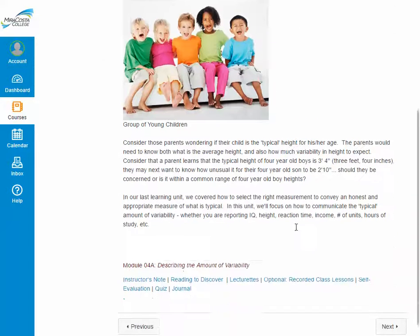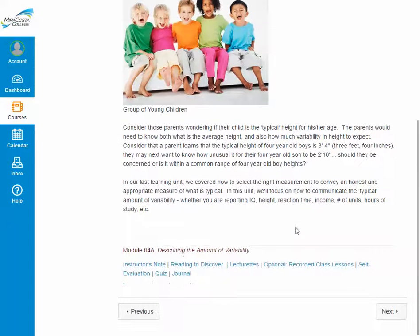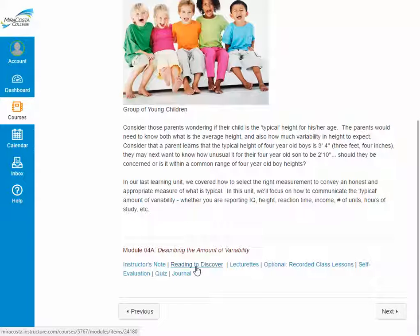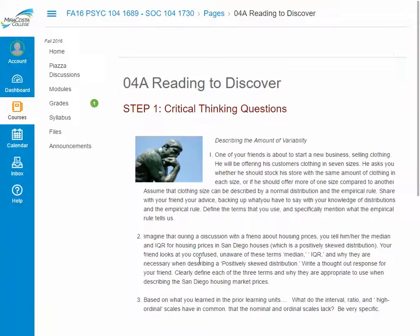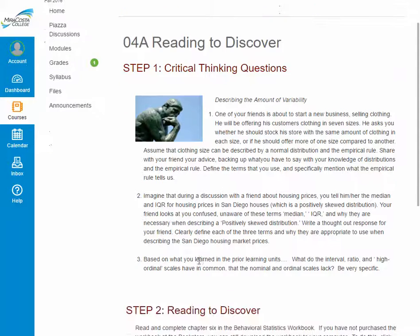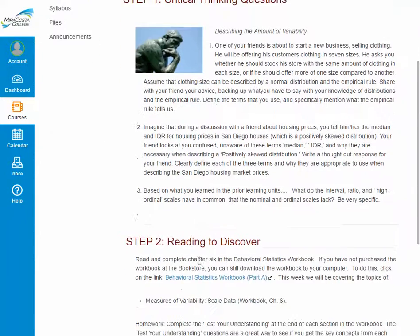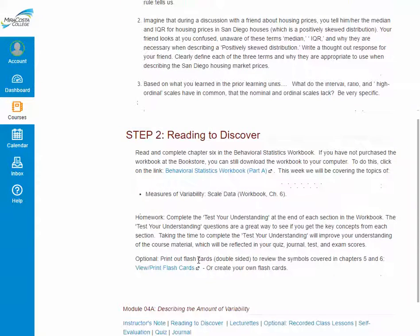A module has an instructor's note, which is an overview of the learning module and a heads-up of any new material you should be aware of. There is also a reading to discover, which will list the different critical theme questions you'll need to answer at the end, as well as a reading assignment.